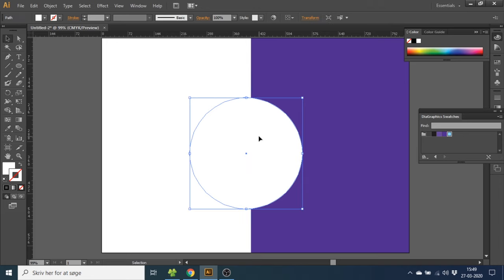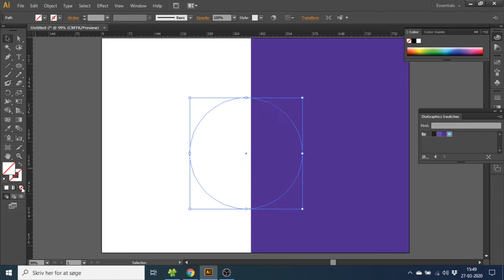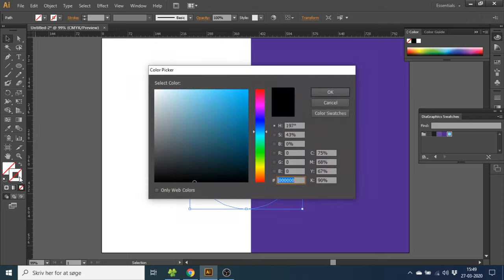If you want a ring, you do the opposite. You go to the fill, select none, then go to the stroke and select a color like this.